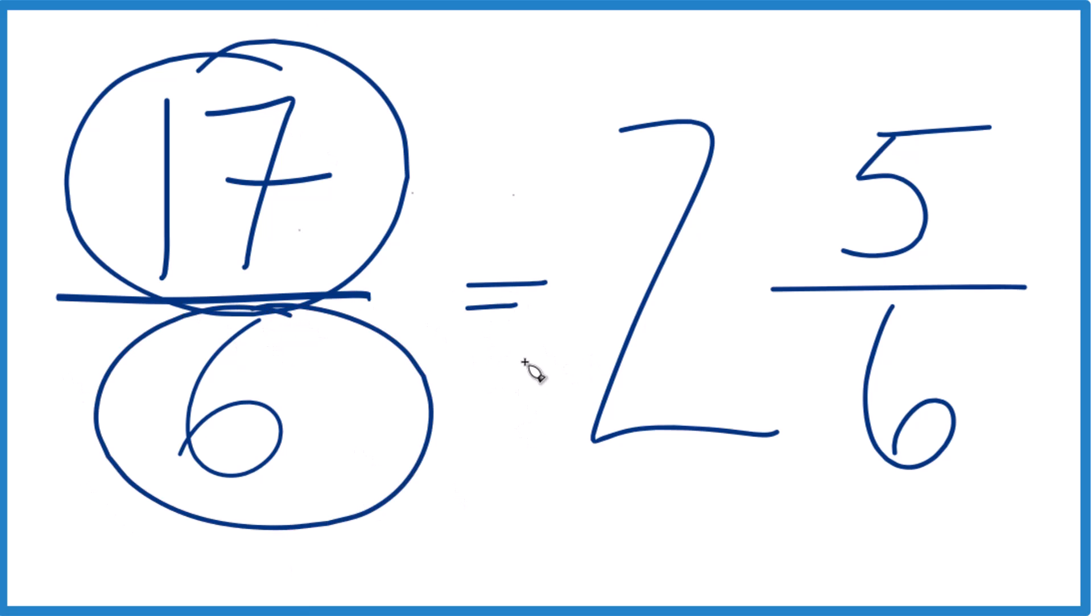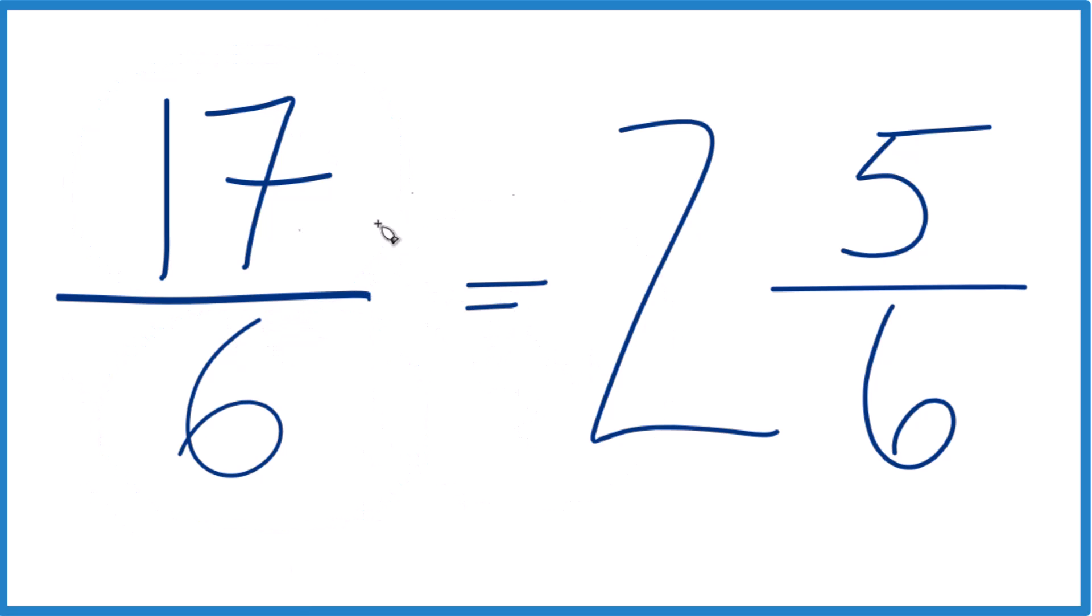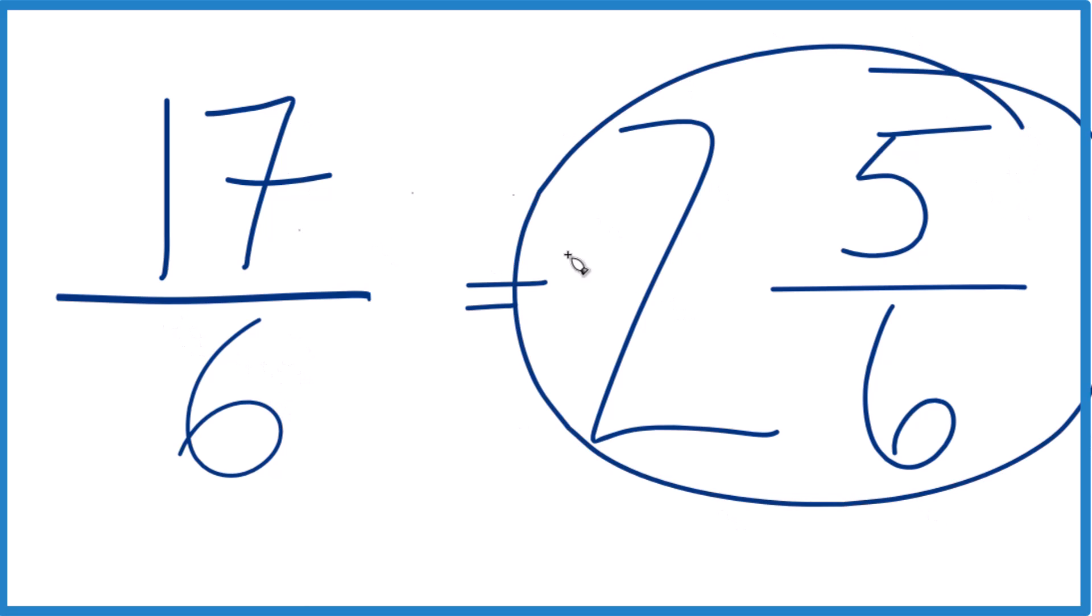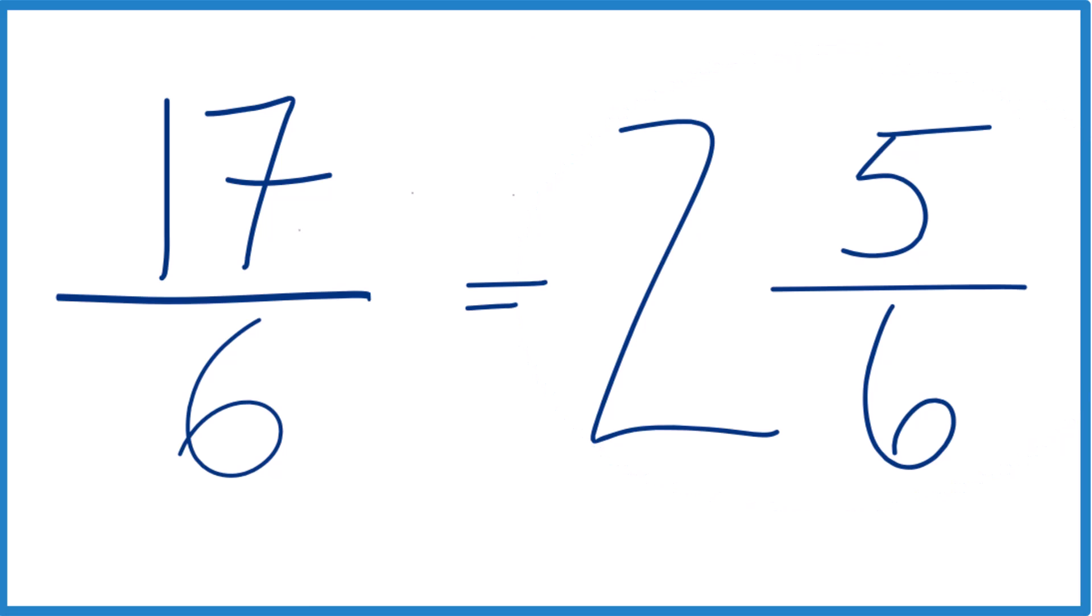So that's it. That's how you simplify 17/6—it's already simplified—and write it as a mixed number. This is Dr. B. Thanks for watching.